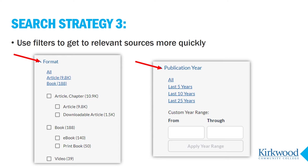Search strategy three: use the built-in filters in library databases. Library databases have what are called search filters. We actually used a filter earlier in this video when we selected ebooks before running the WorldCat search. Ebooks is a format filter; other format filters are print books, articles, or videos. The publication date filter is another useful one. In WorldCat, the quick date filters limit results to the last 5, 10, or 25 years, and you can also enter a specific date range.